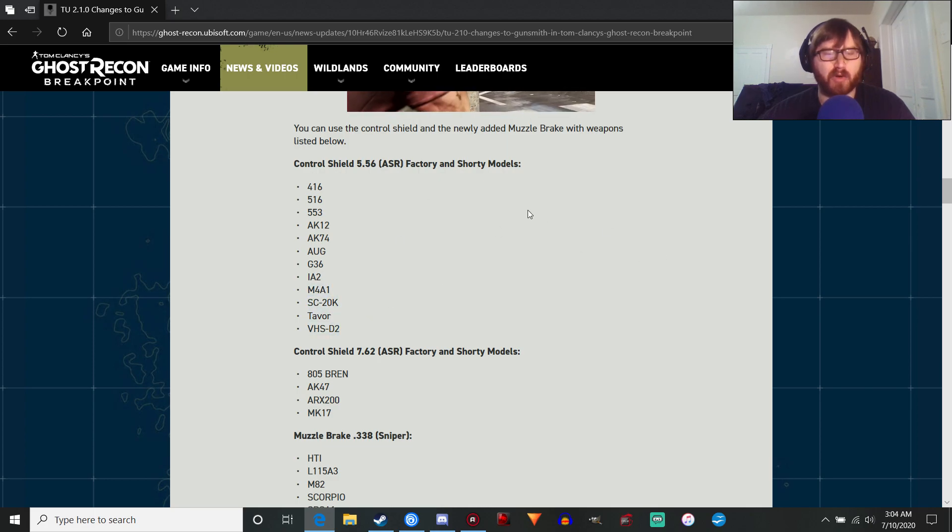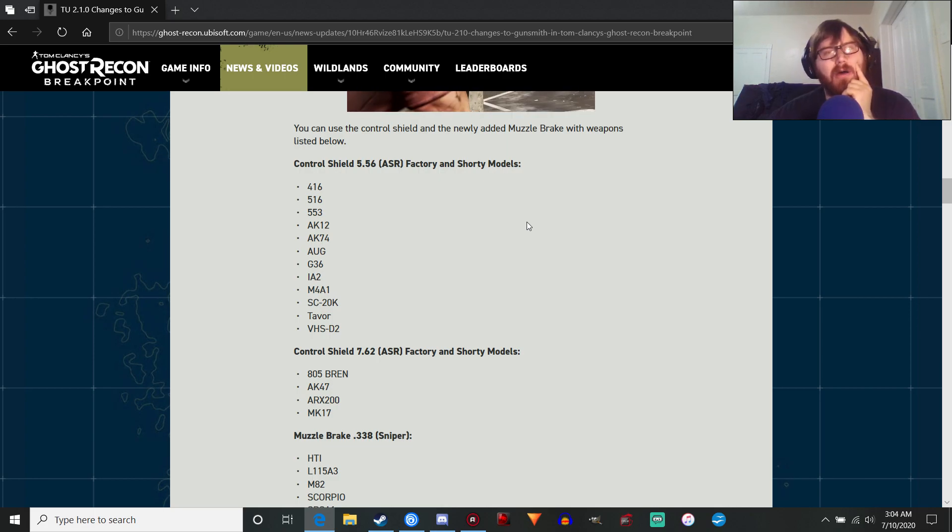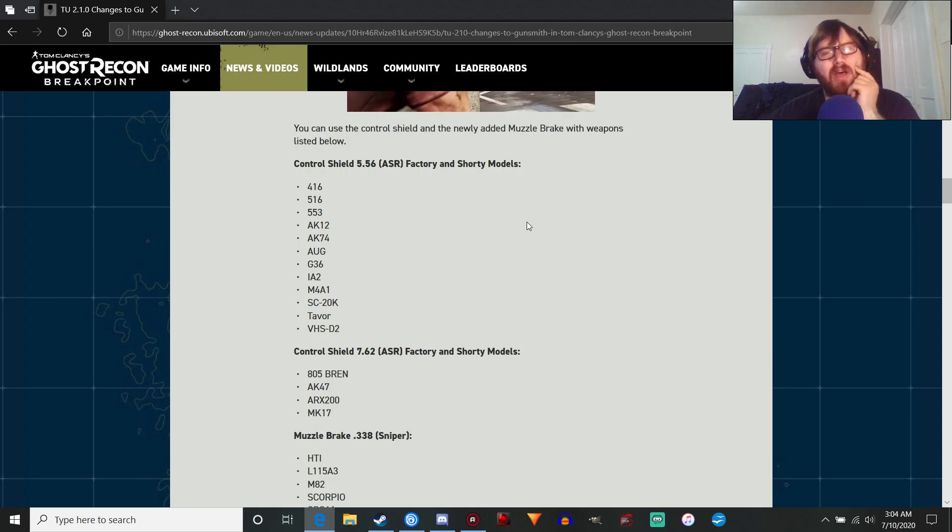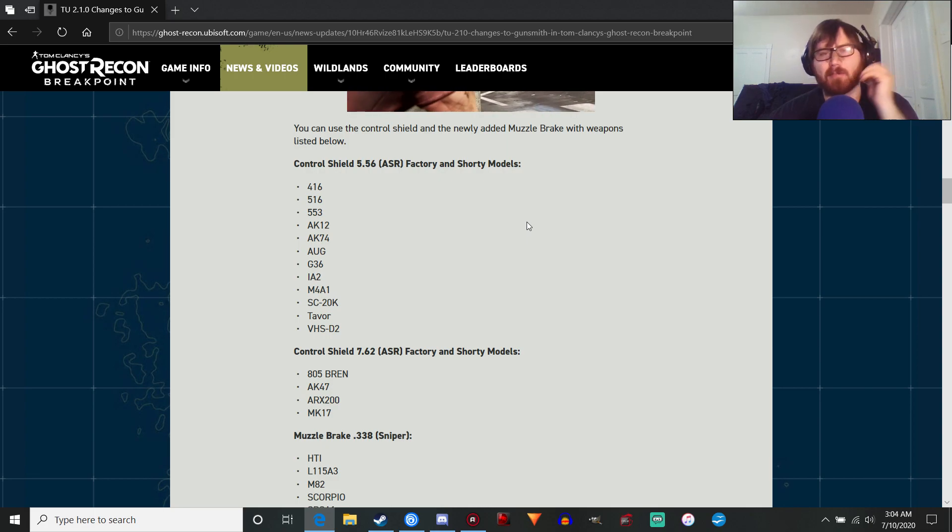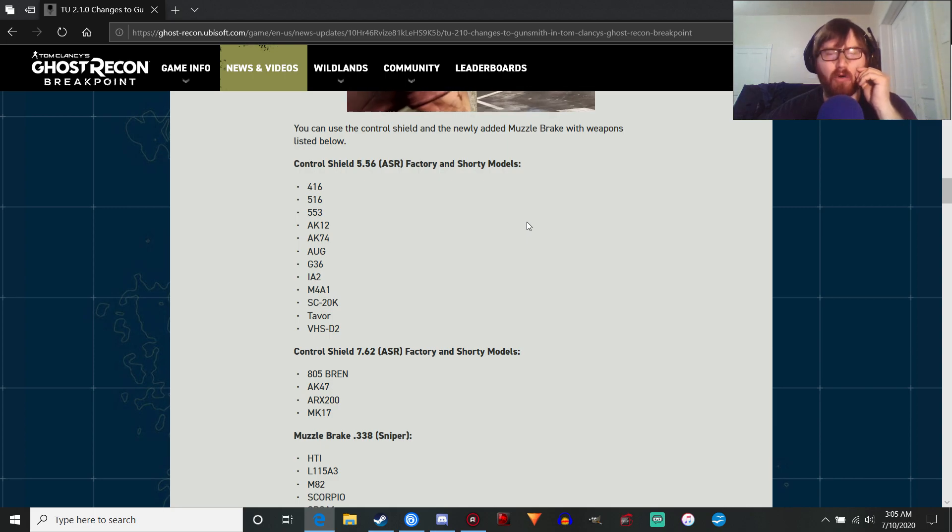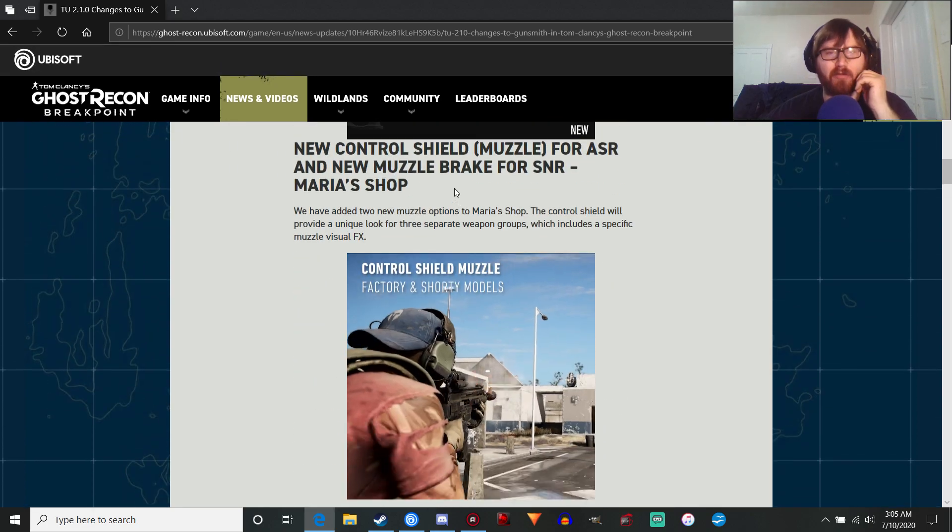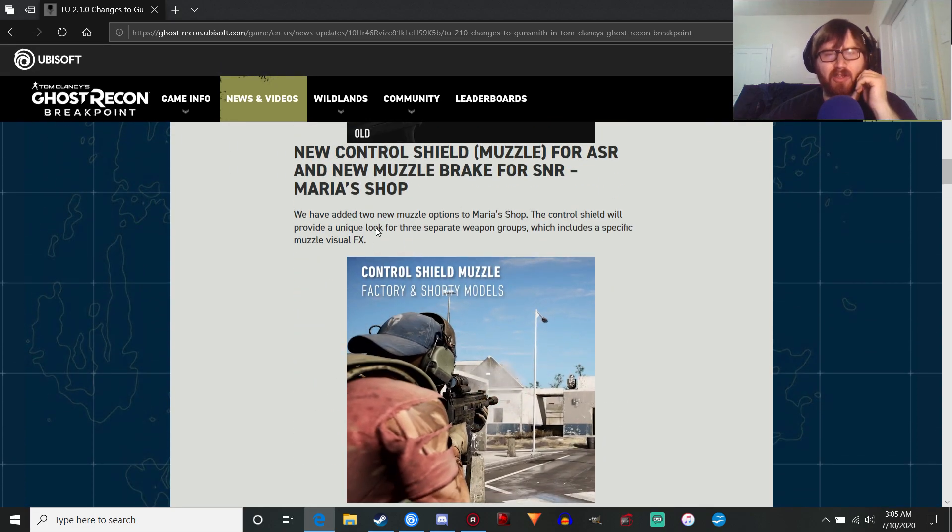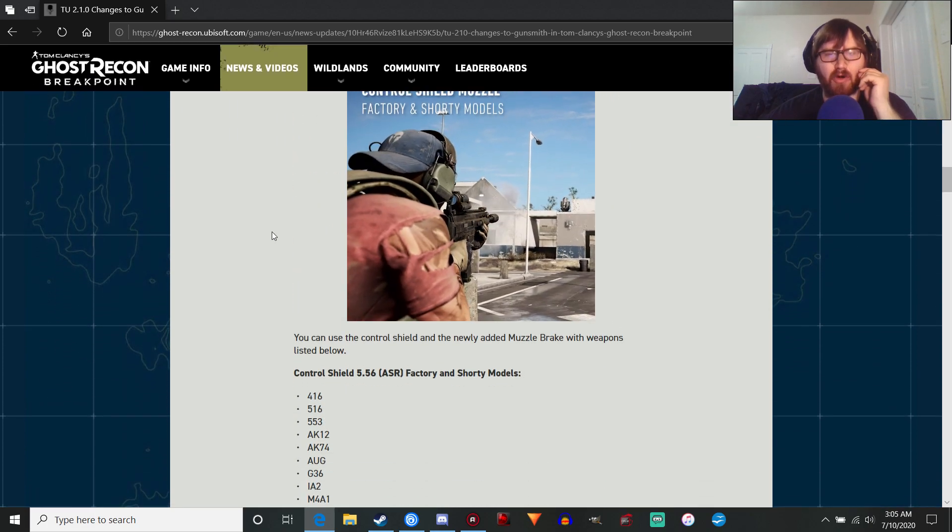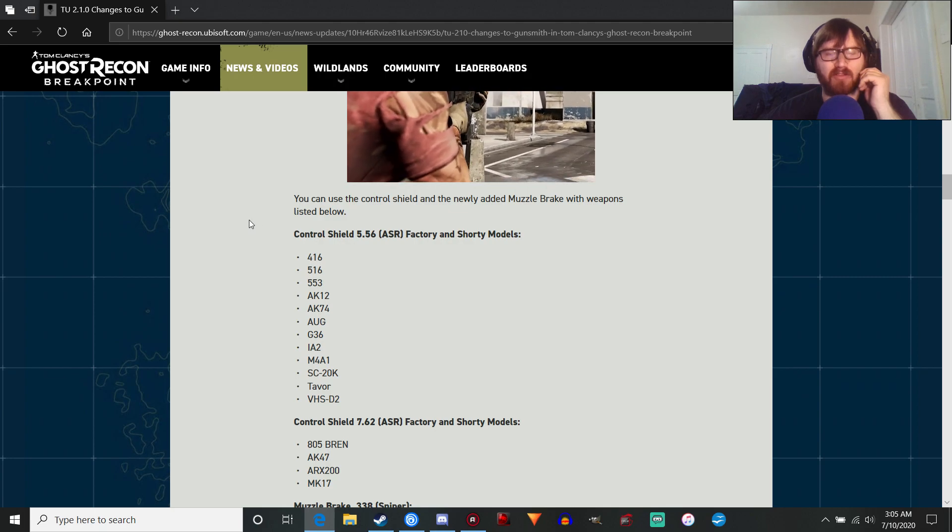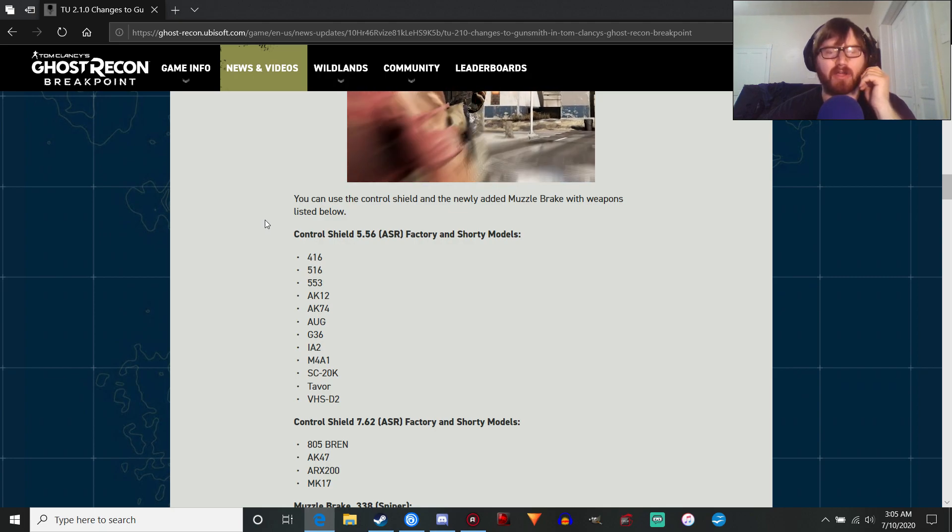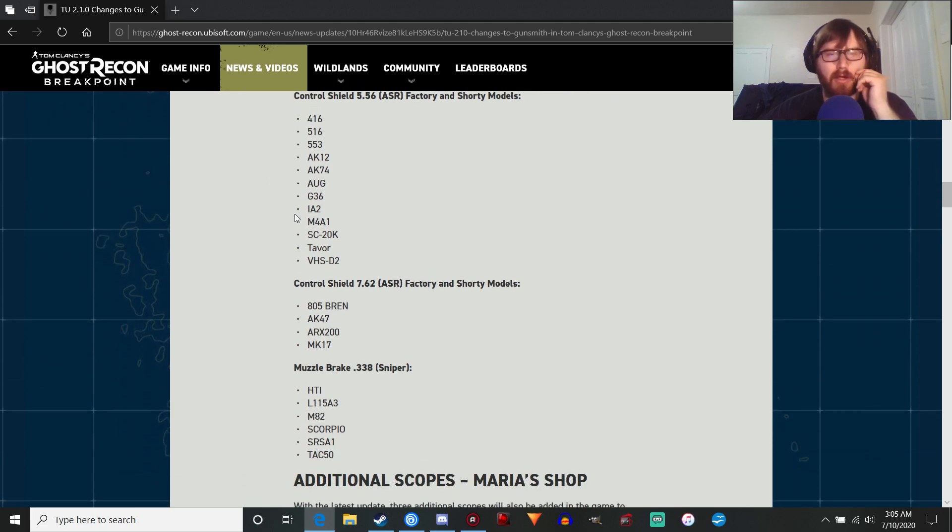That's one thing I don't like about this update. I wish they would just open up everything for everything, like have it on all of the guns. If you could put it on all the guns, why not? It would have been neat to see the control shield muzzle on all of the different guns that could accept a muzzle device, so a little bit disappointing.